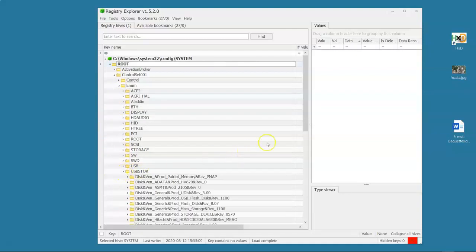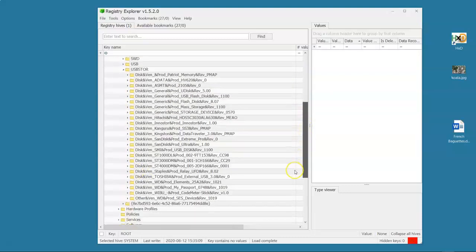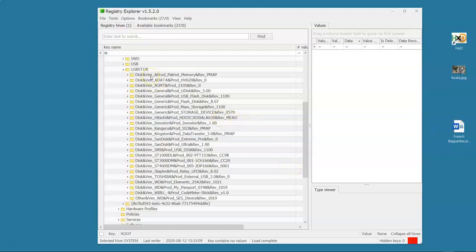When we expand that, we know that these are, or what we believe to be, the USB devices that have been connected to this machine. So you can see that, obviously, in my machine, I've had a lot of stuff connected. So let's have a peek at some of this.